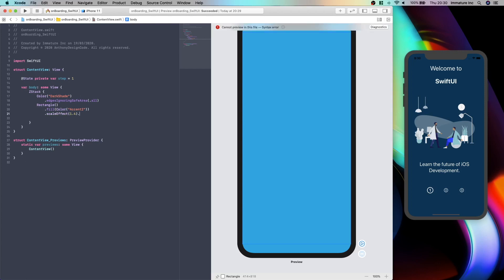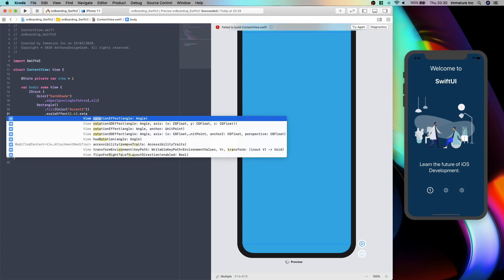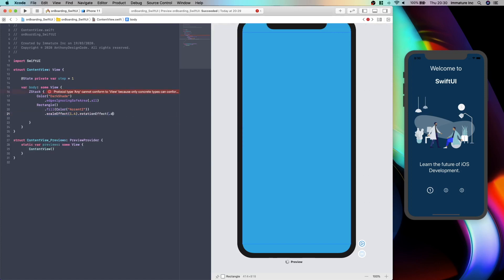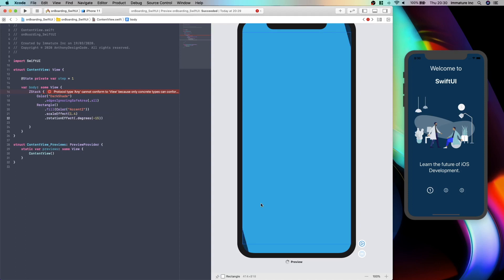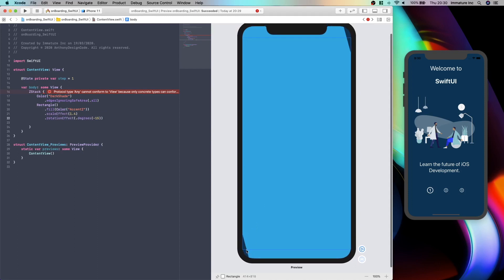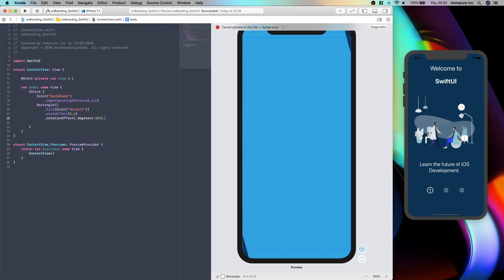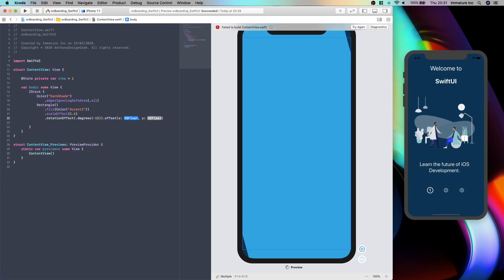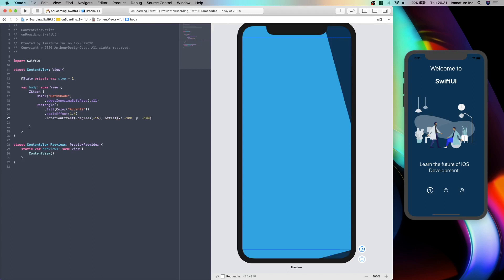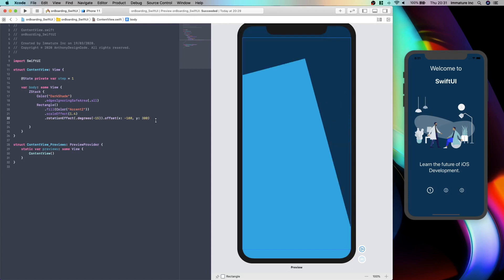And now we are going to rotate this. Rotation effects and we are going to set up degrees. And we are going to set about minus 15. When this loads, as you can see it has actually started to tilt on these sides here, which is good. And now we are just going to give this an offset and we are going to set minus 100. And that looks pretty neat.